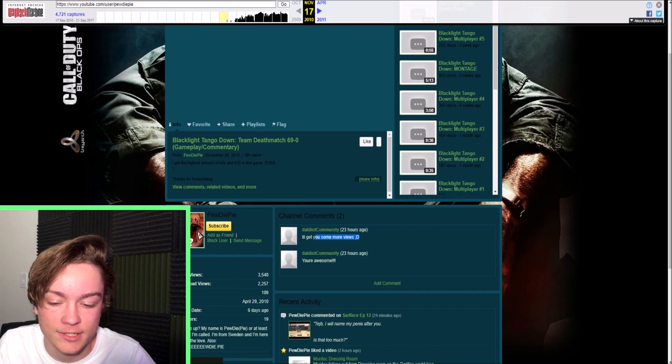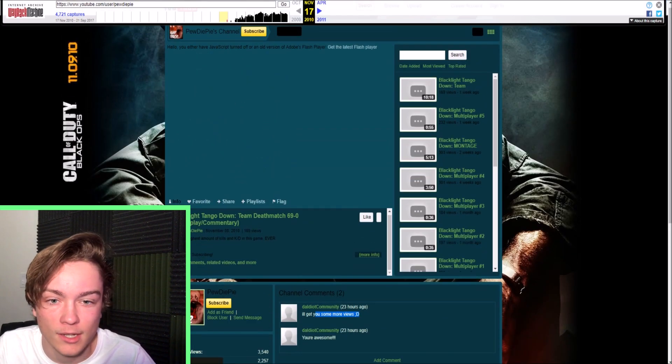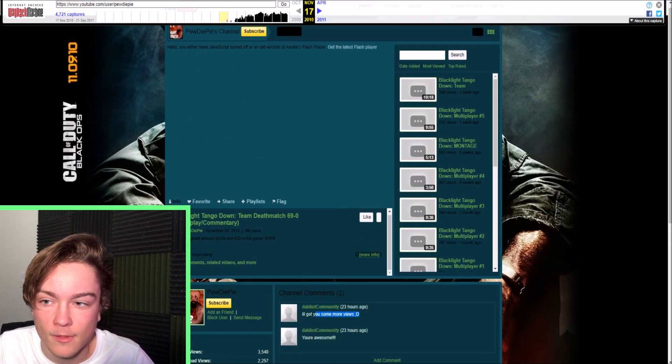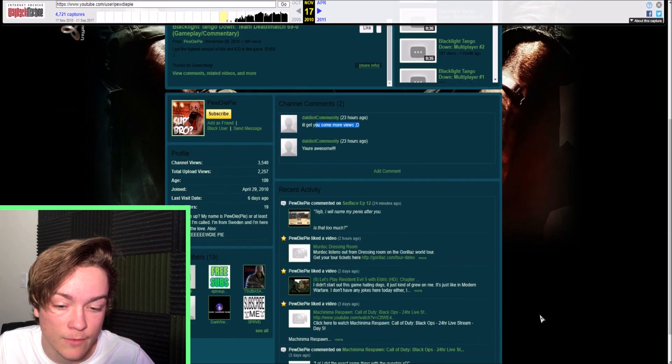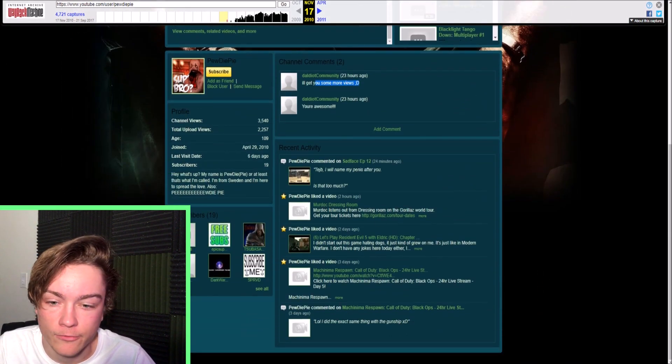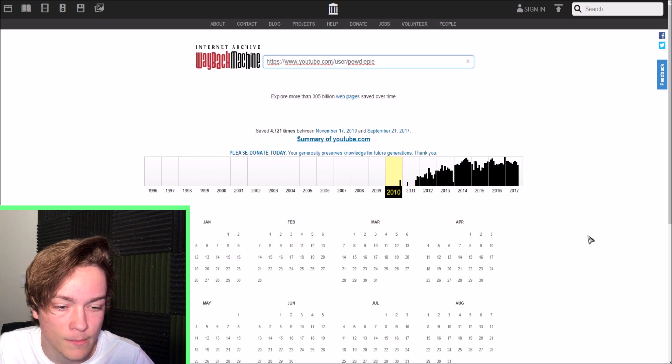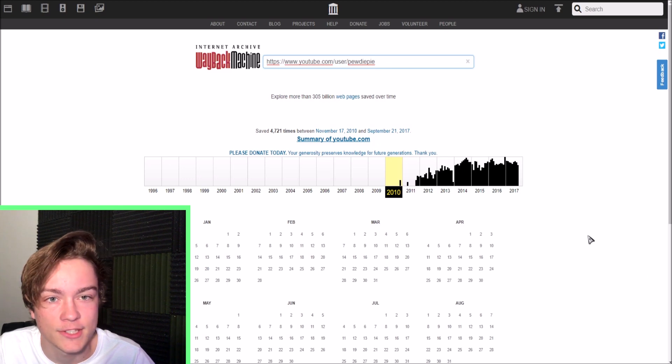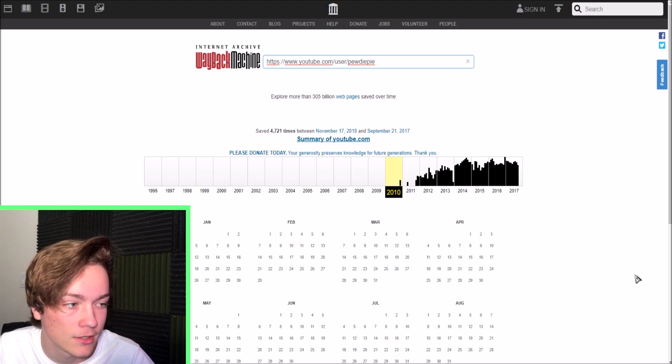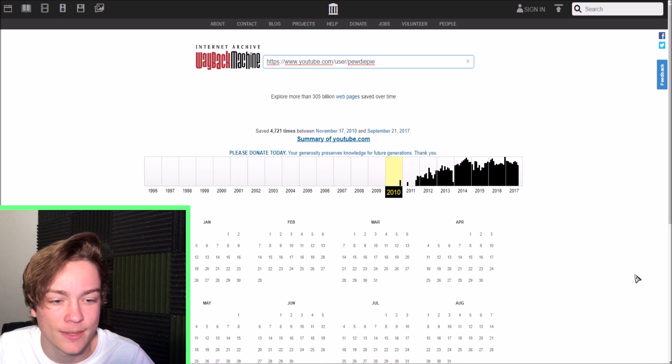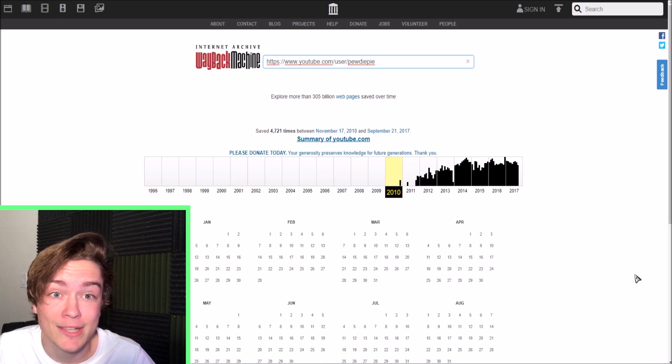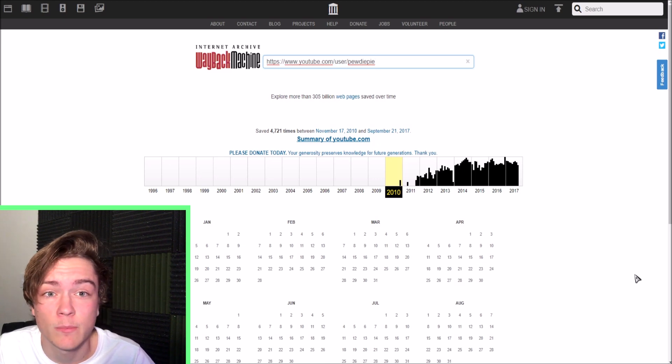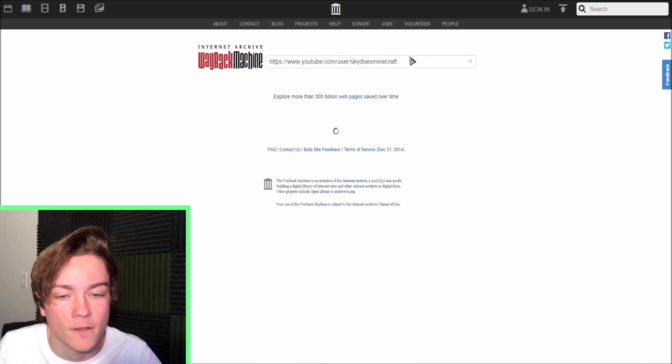But yeah, that's the history of PewDiePie, whoever the frick that is. I literally got all my zero friends subscribed to me when I first started my channel, and yet I somehow still got 19 subs in the first day. So I'm basically as good as PewDiePie. So I don't know what all the hype is about.